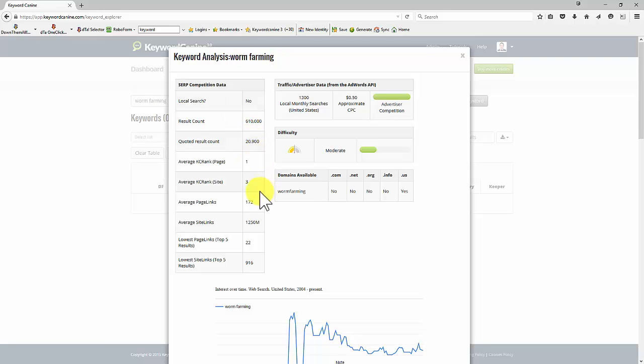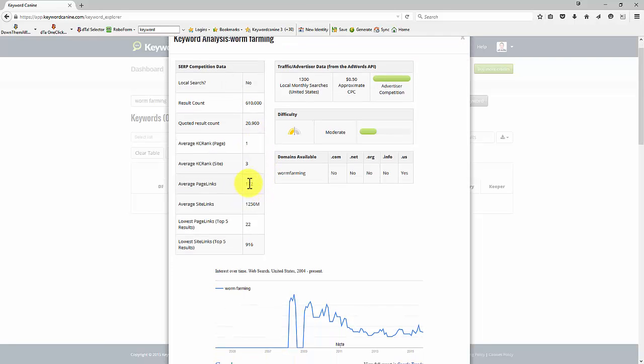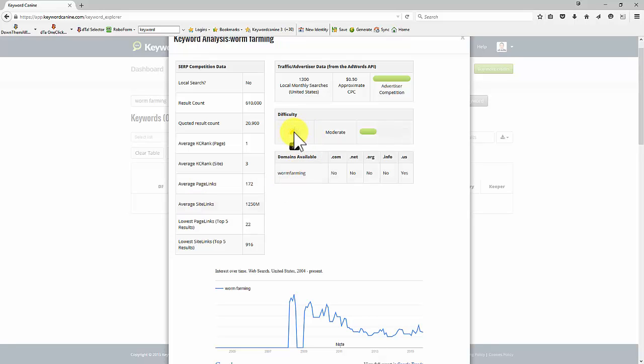21,000. Looking at the KC numbers and the average page links, probably could rank for that. And this is telling us, yeah, we could do that with a little bit of work. We'd need to get some links, of course, but it's doable.